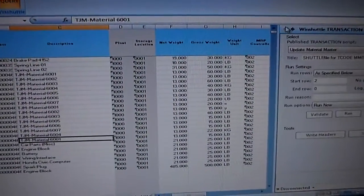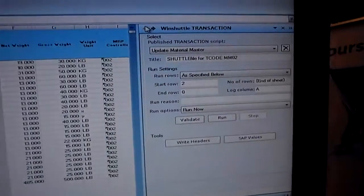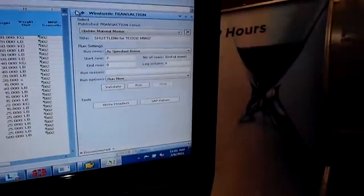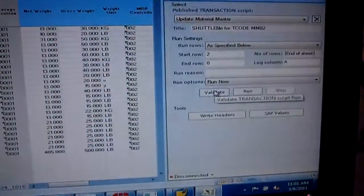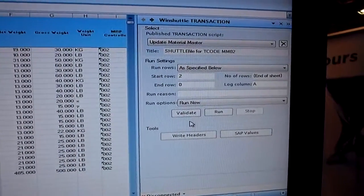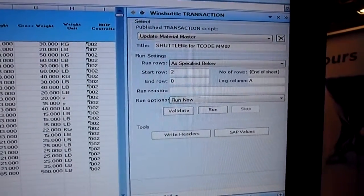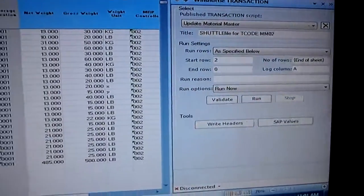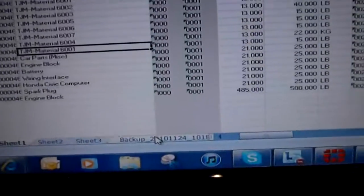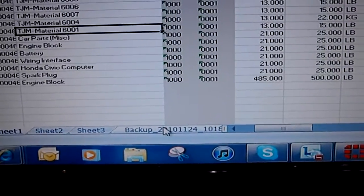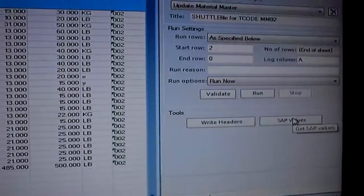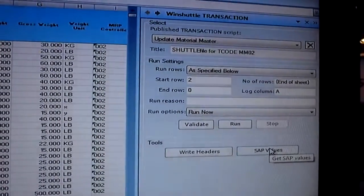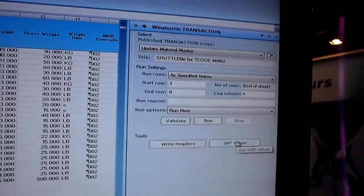Then I'm going to switch to transaction. Now, transaction allows you to send data into SAP. Query extracts it, transaction sends it back in. So a couple of features here you can validate. So you can basically simulate before posting. We also have a backup feature that backs up the data every time you make a change. And you can also look at SAP values just like you would using the F4 button in SAP.